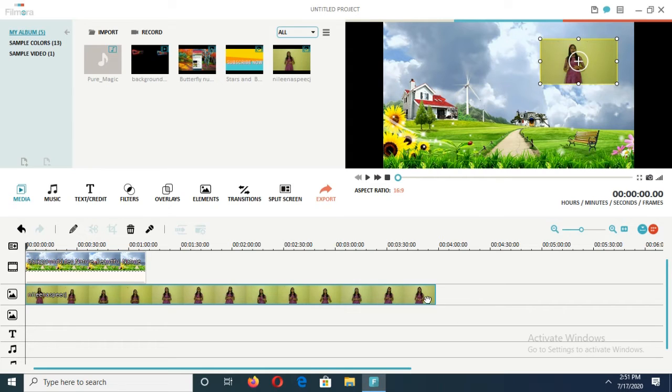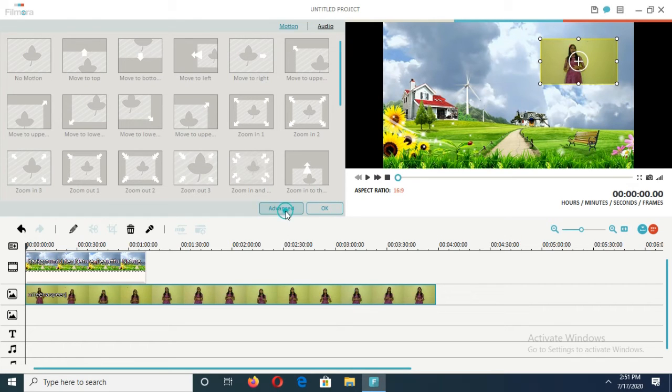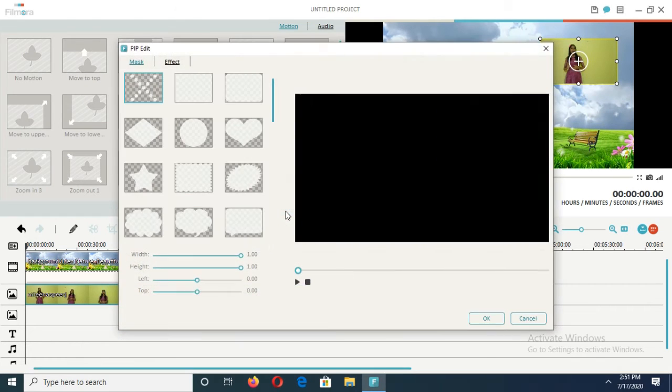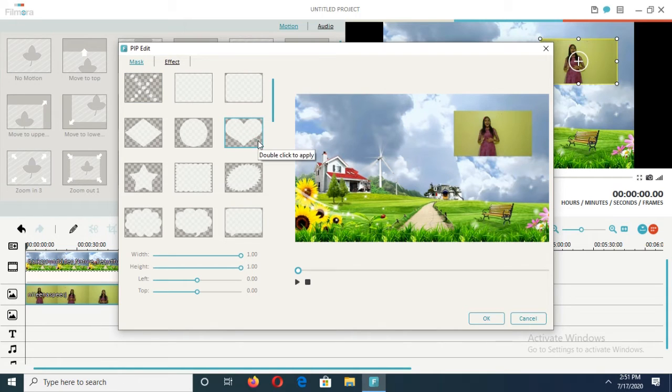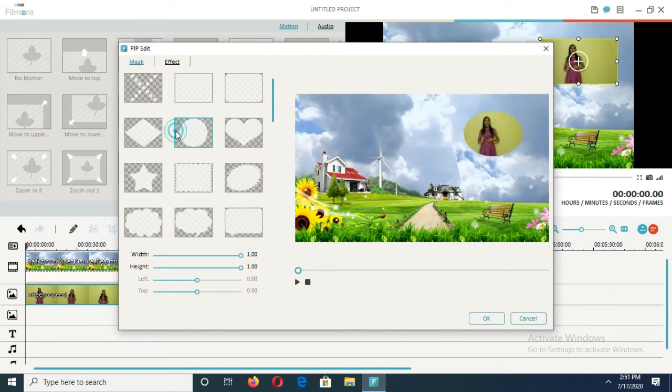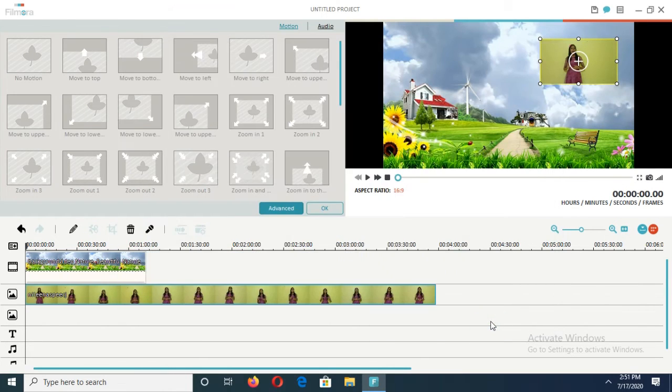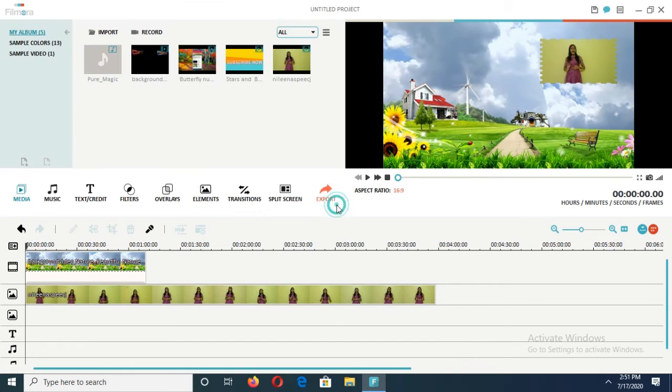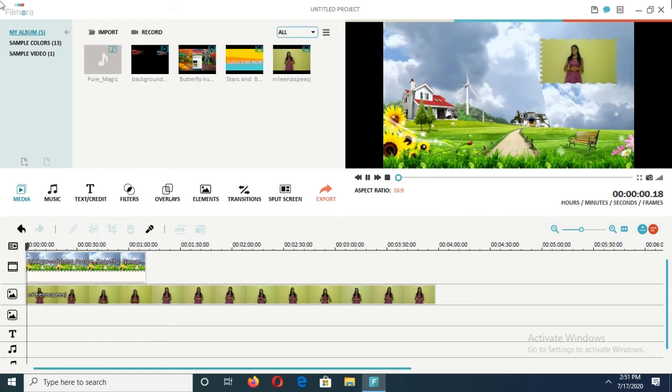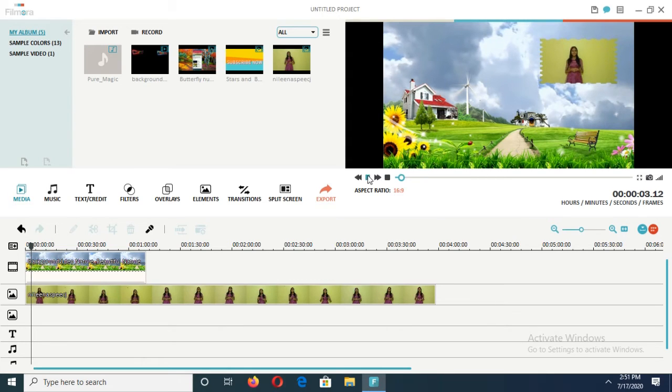If you want to change the shape of that video, we can double click on it and this bar will come. Click on its advanced options and here different types of shapes are there. Just double click on the shape and here the shape is changing. That's how we can put it and change the shape.